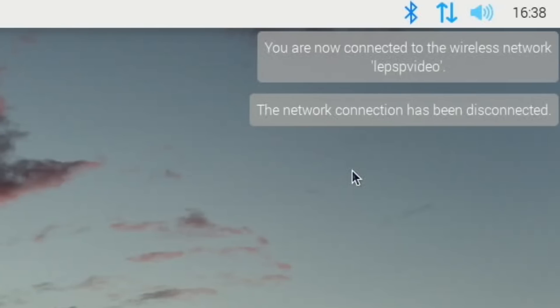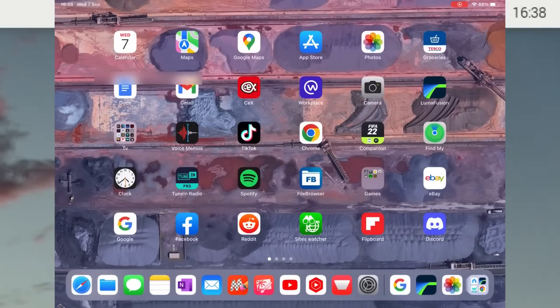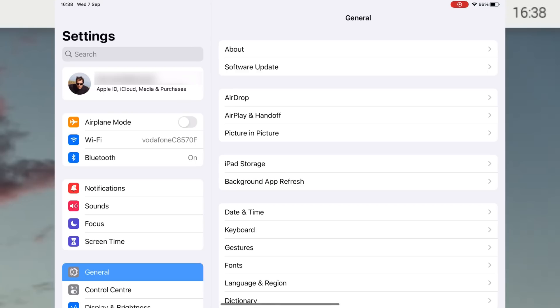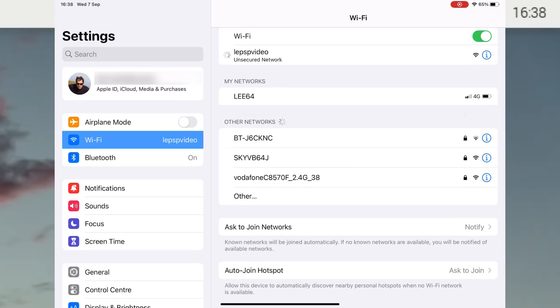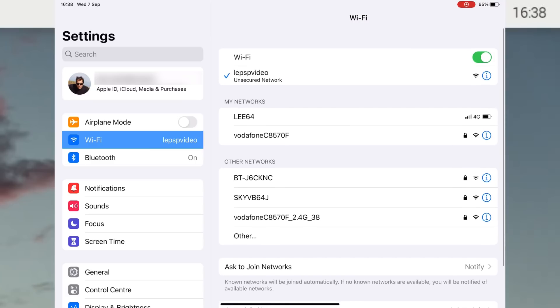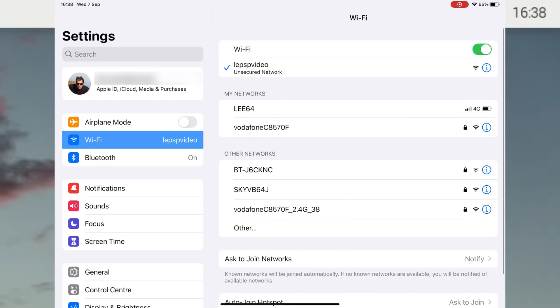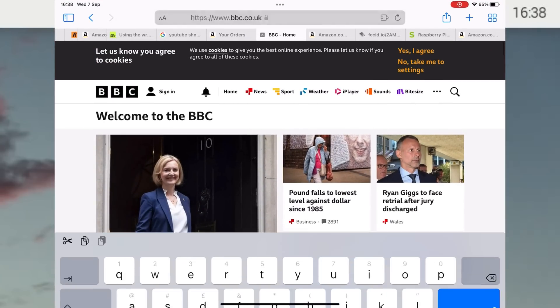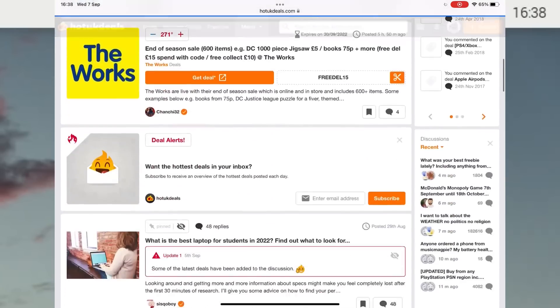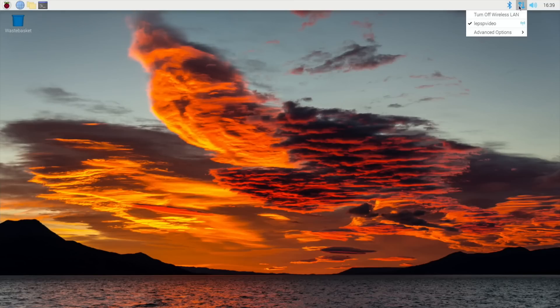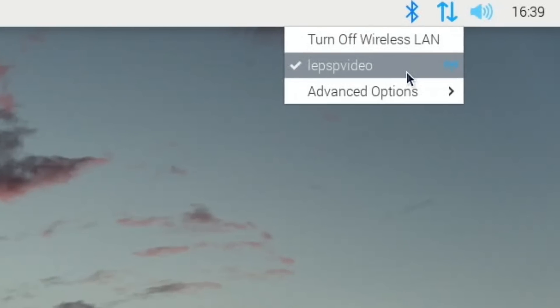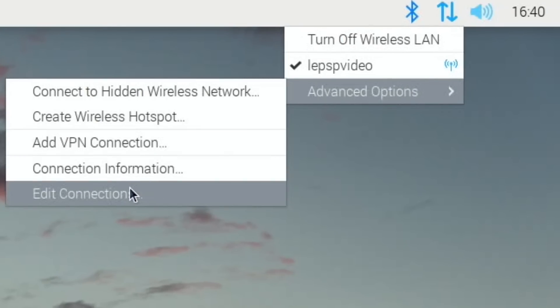On my iPad let's go to Wi-Fi. It's connected to my Vodafone network at the moment, so let's click on that and see if we've got - yeah, we've got a new one. I spelled it wrong, I can't even spell my own channel name. Le PSP Video, let's click on that. Unsecured network comes up and yeah, that's pretty quick to connect. Let's go back in and do a search, let's go for Hot UK Deals and see what happens. Oh yeah, brilliant. So that is really really easy.